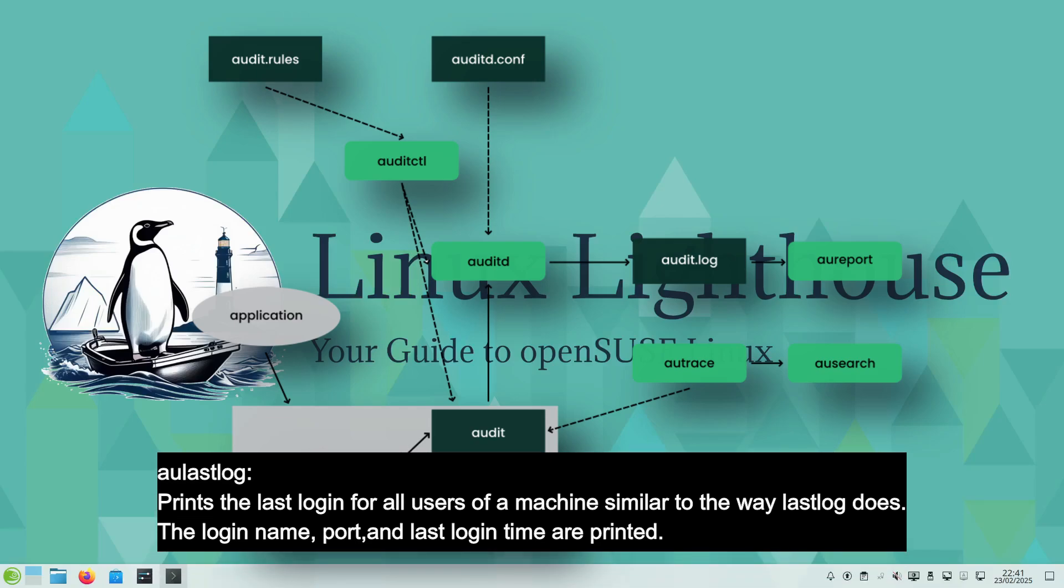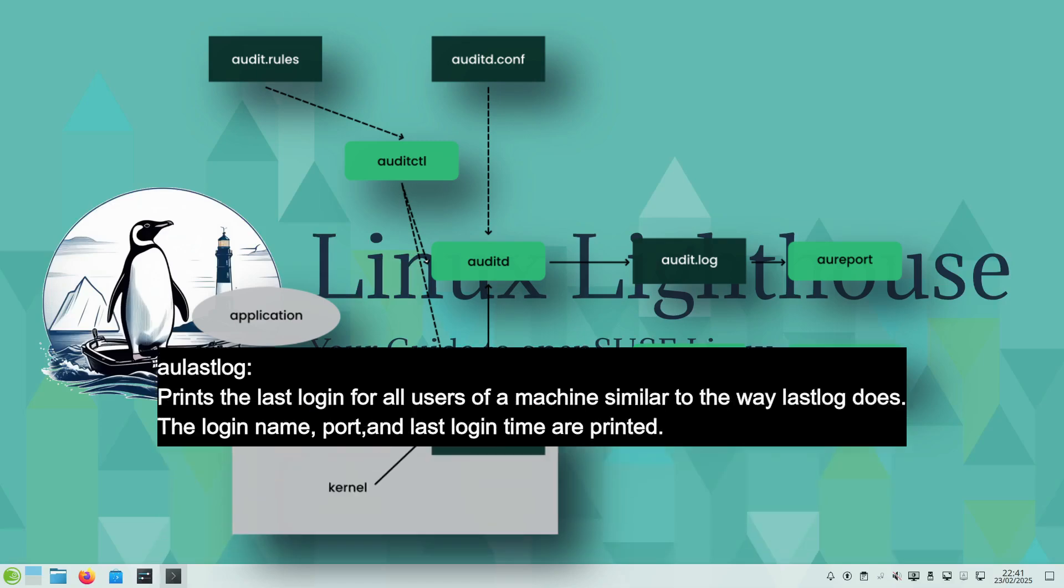aulastlog or audit last log prints the last login for all users of a machine similar to the way lastlog command does. The login name, port, and the last login time are printed.